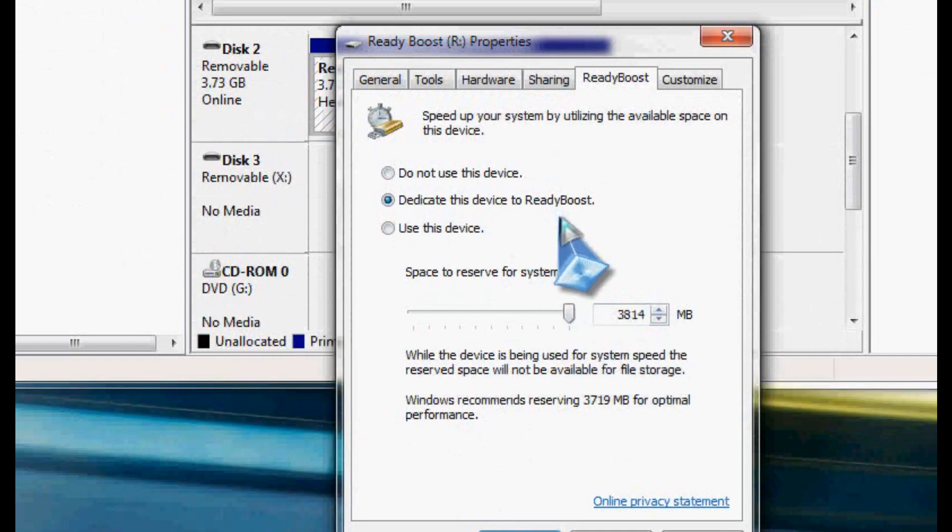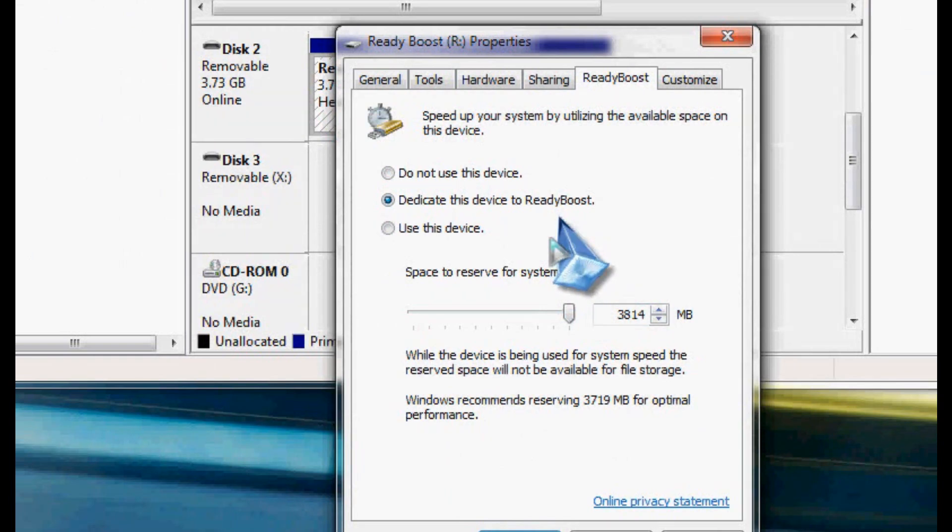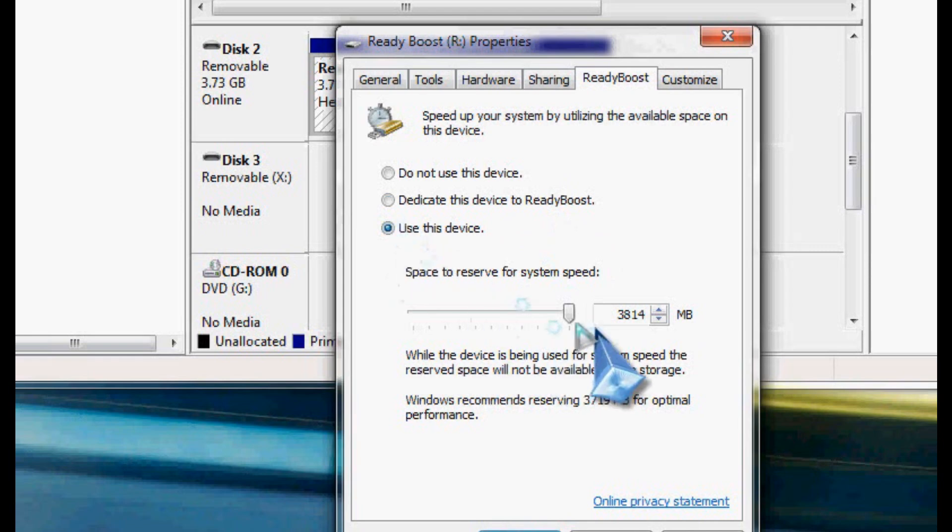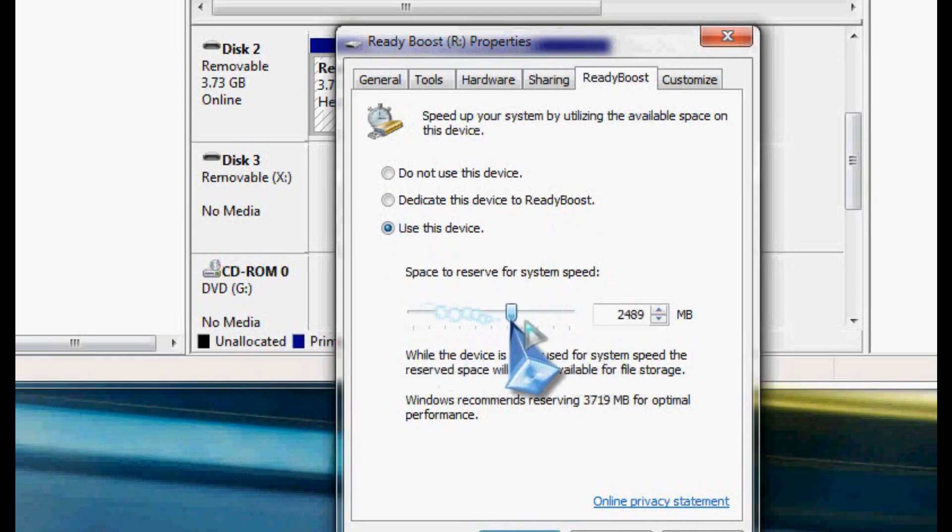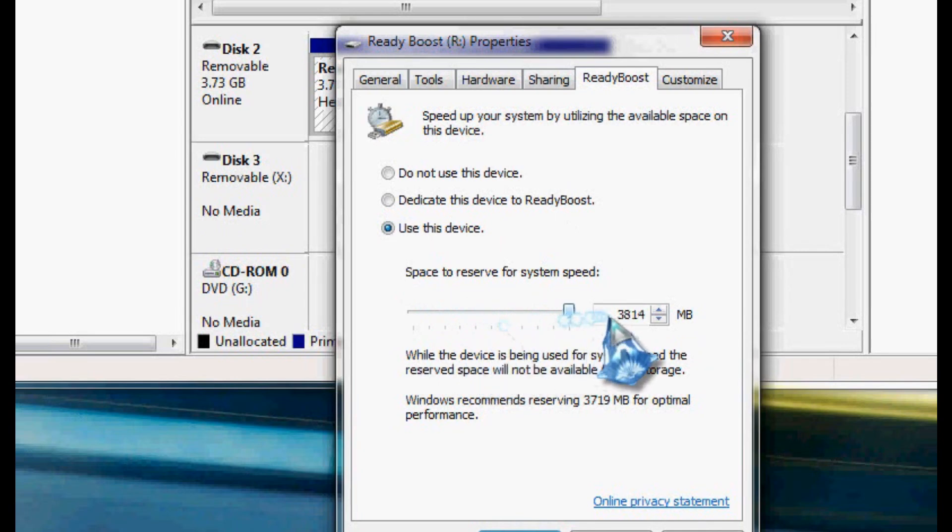I wouldn't go any higher than four gigs, no matter how much RAM you have or how little RAM you have. I don't think it's really going to be beneficial to you. You can also say just use this device, and you can actually pick how many megabytes you would like it to use. I would say I'd probably stick with at least two gigs if you're going to share this drive with other files.